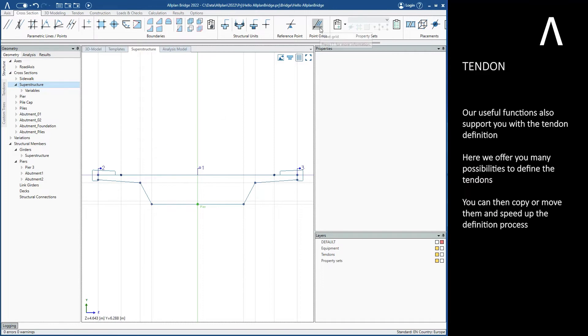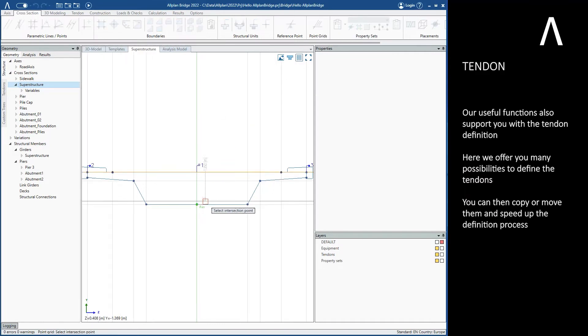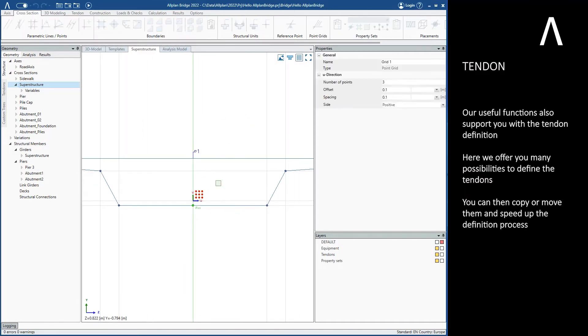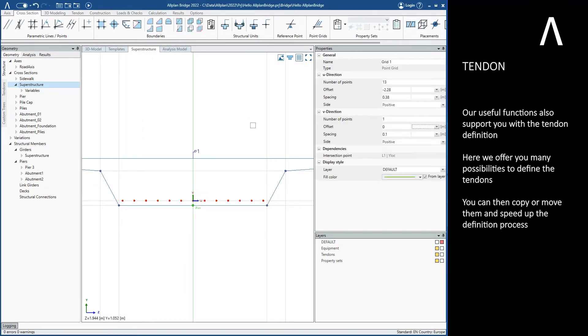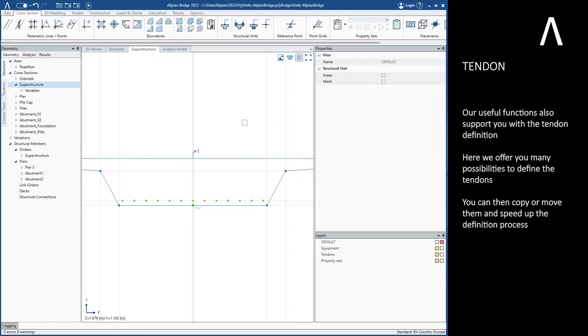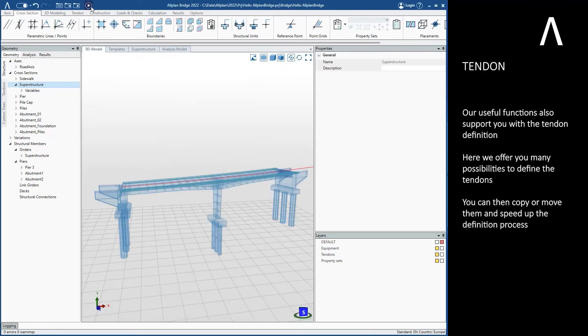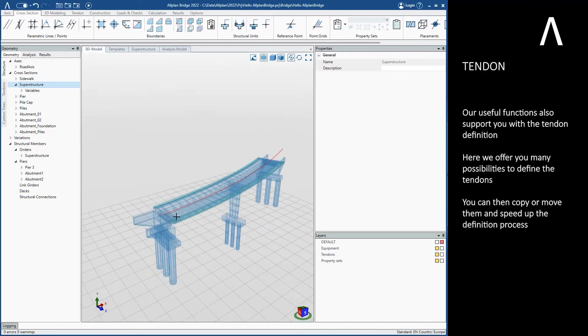Here we offer you many possibilities to define the tendons. You can then copy or move them to speed up the definition process.